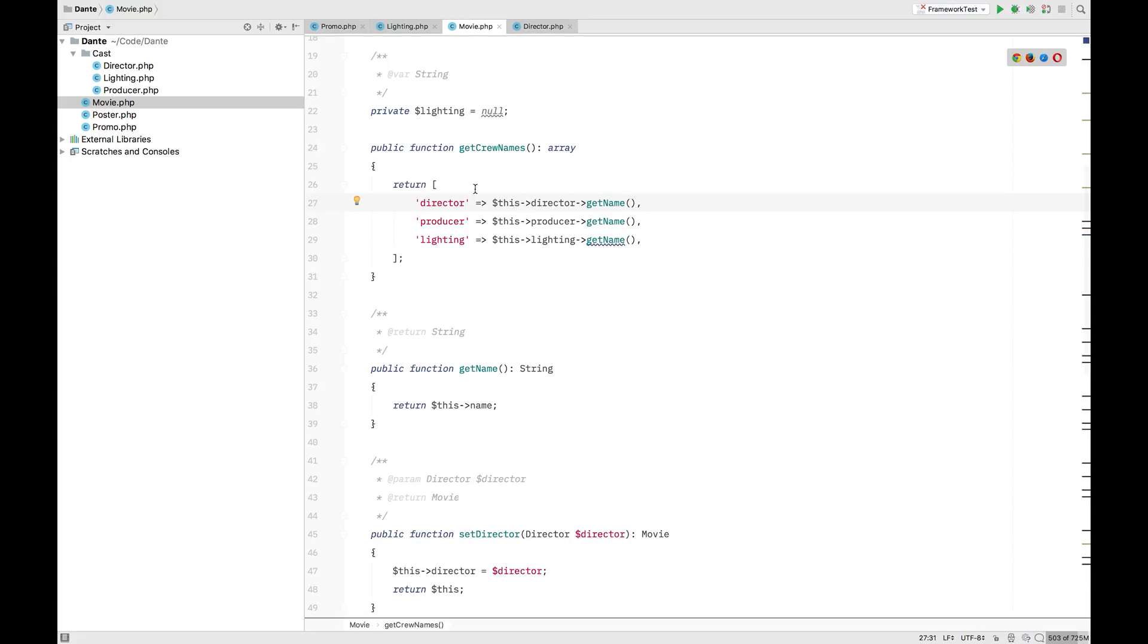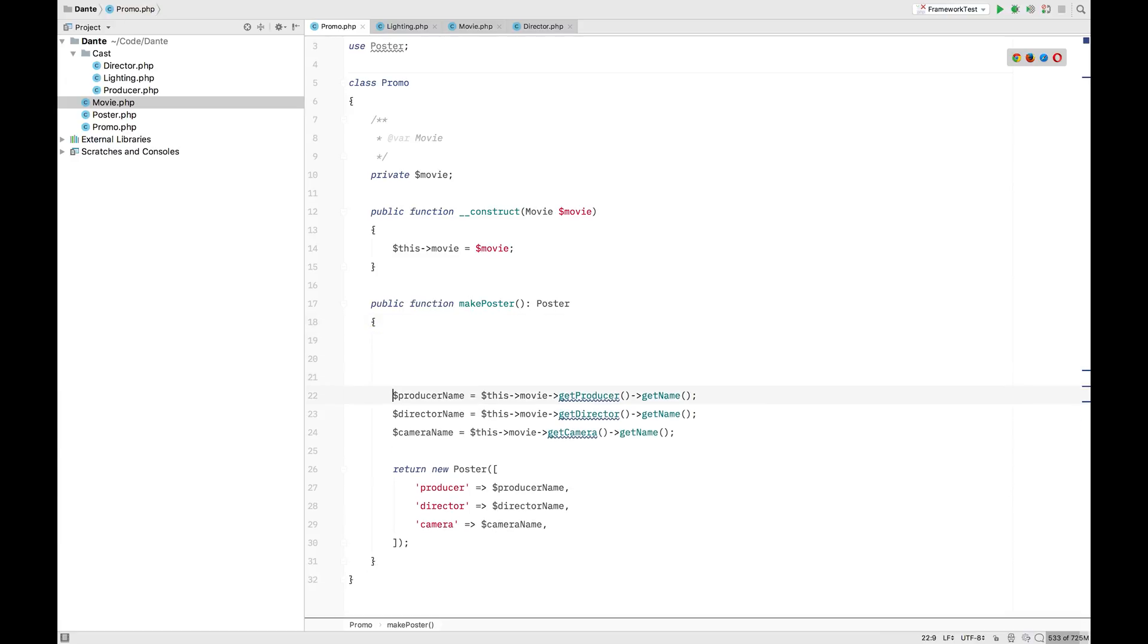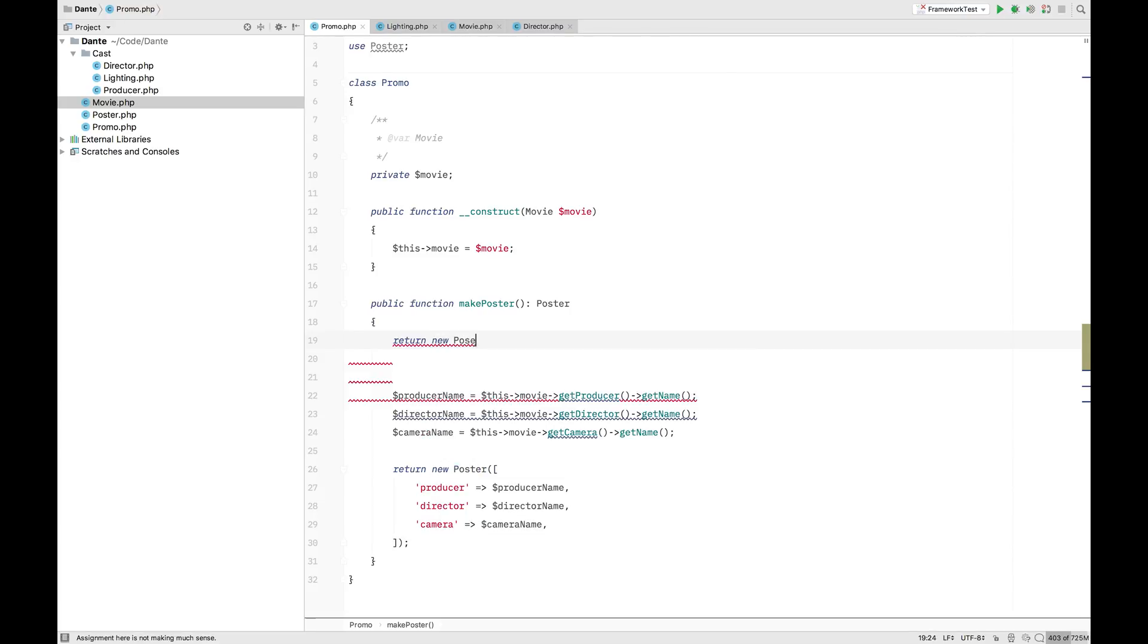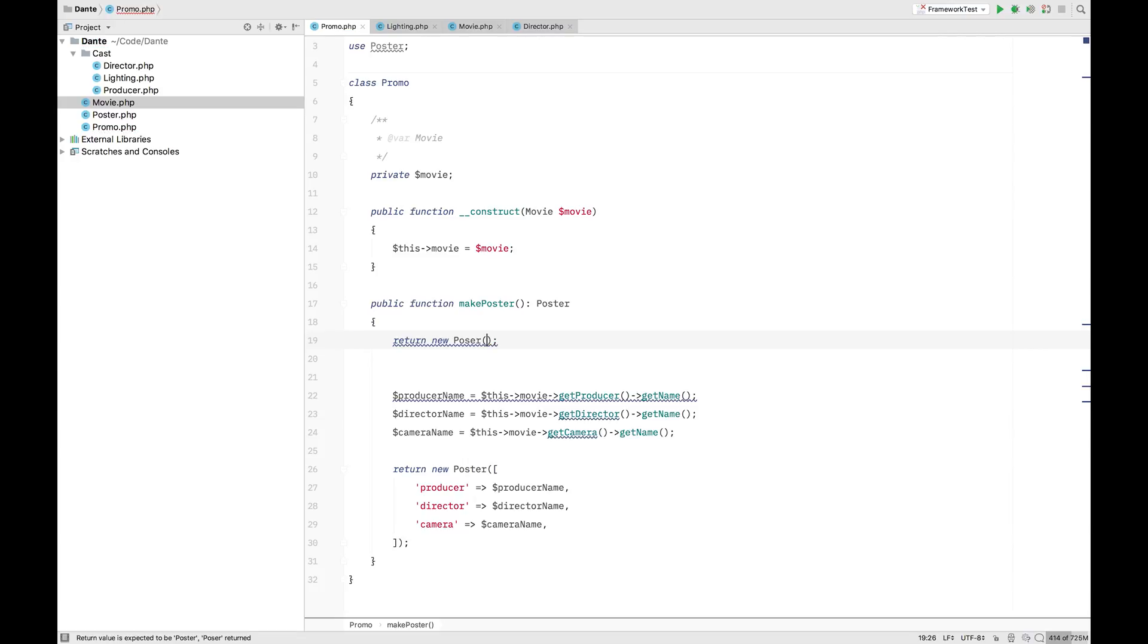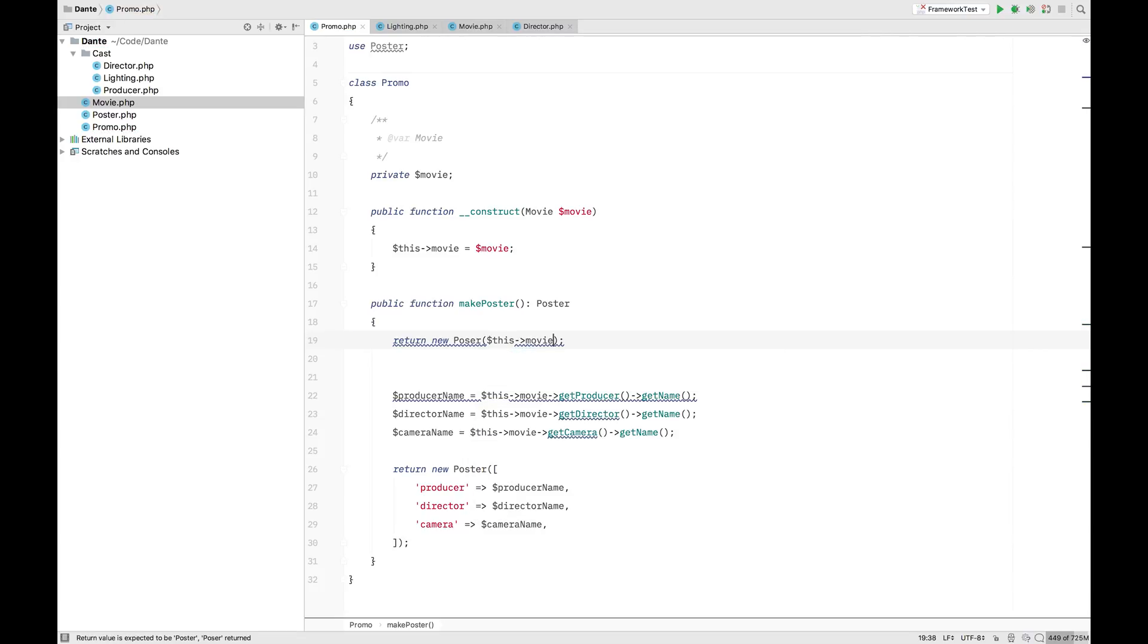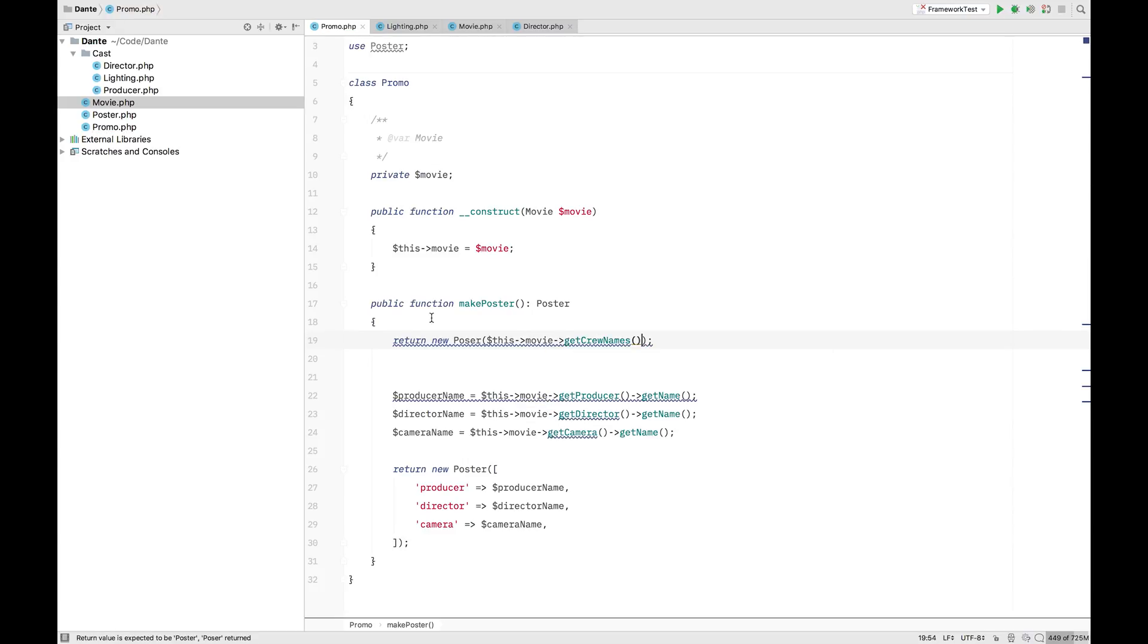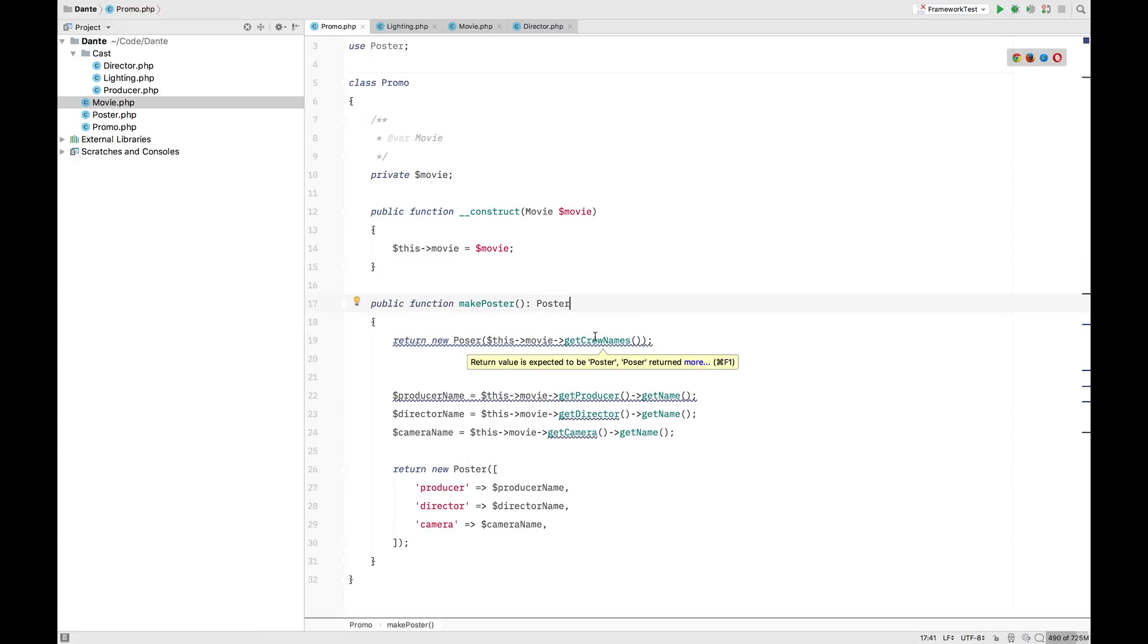And we can now just go back to our promo class. And in this promo class, we can actually now do this. Return. New. Poster. Up. And here we can reference this. Movie. Get crew names. And that will automatically return the array. So, that's nice, right?